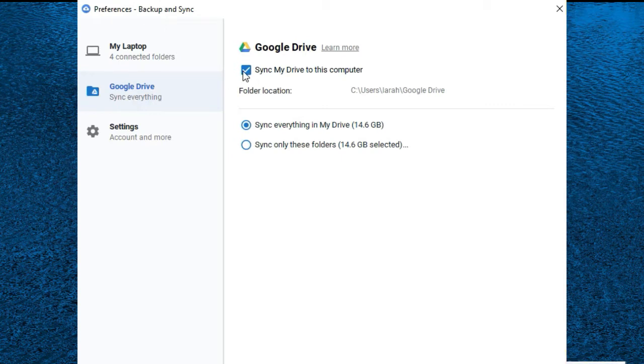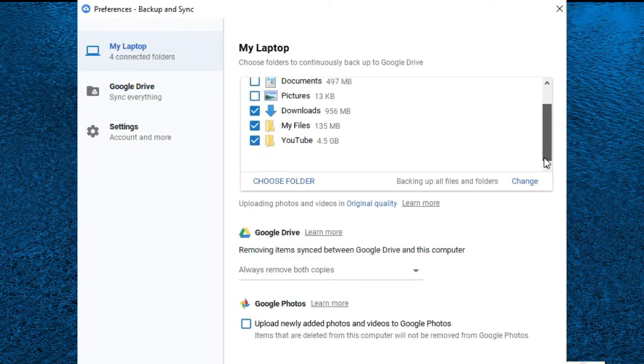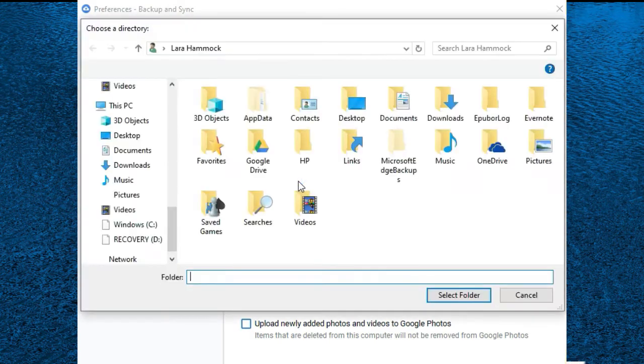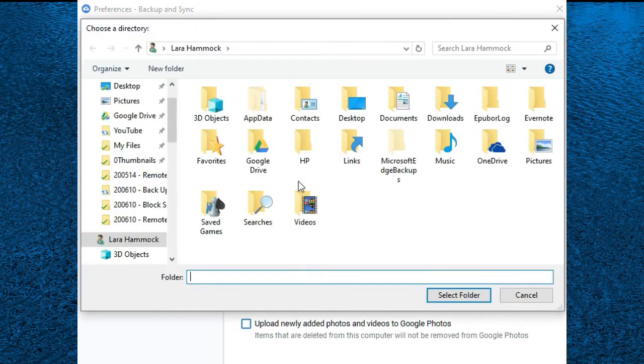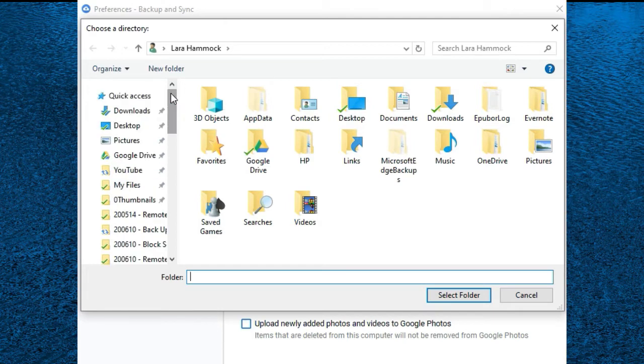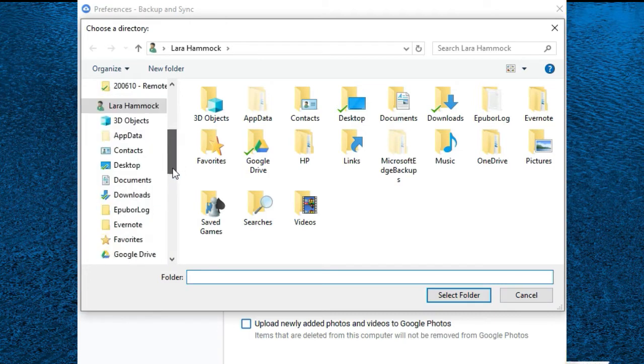My laptop, or maybe computer in your case, is where you choose the folders from your laptop to have backed up to the Google Drive cloud. So you hit this choose folder link down here and one by one choose each folder on your computer that you want to have backed up. If you pick the documents folder it will back up everything in that folder. If you don't want all of them backed up, then you have to choose the subfolders one at a time.